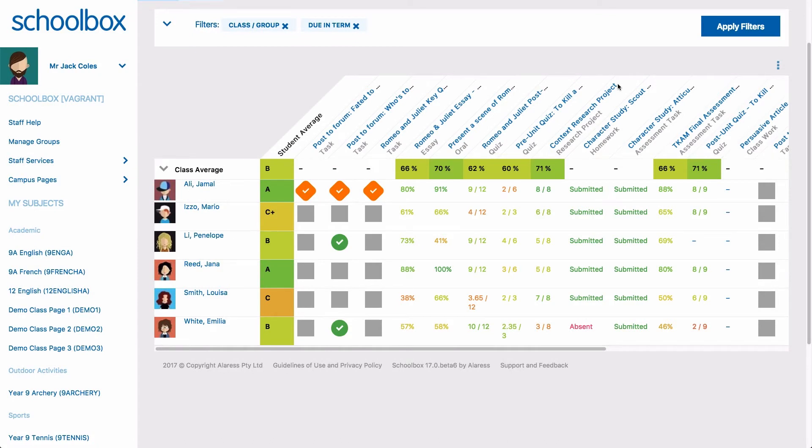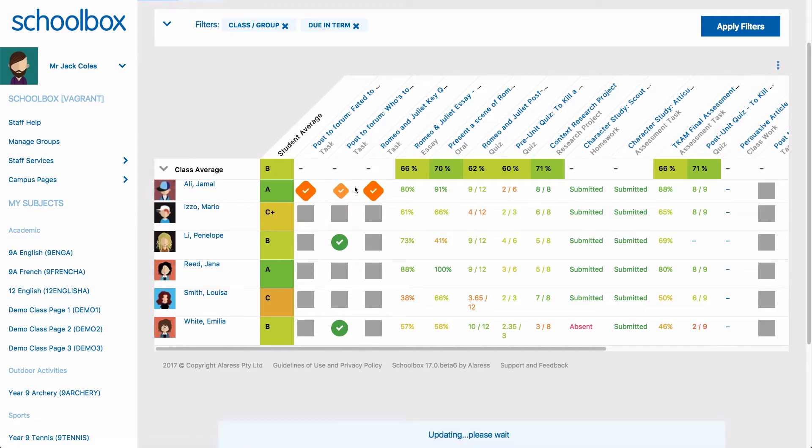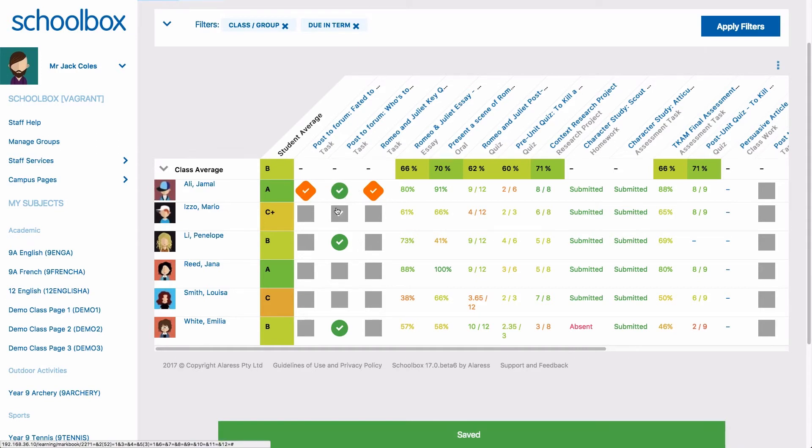You can mark a student's work as completed directly from the markbook. Simply click the orange or grey box and it will change to a green tick.